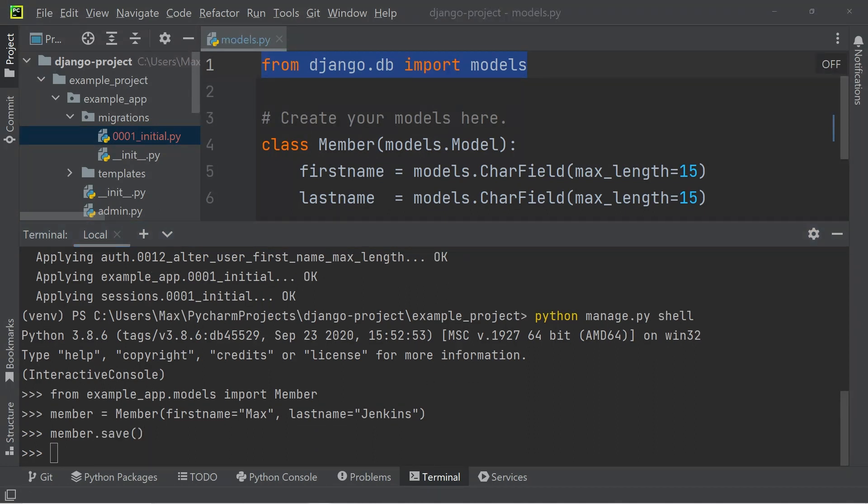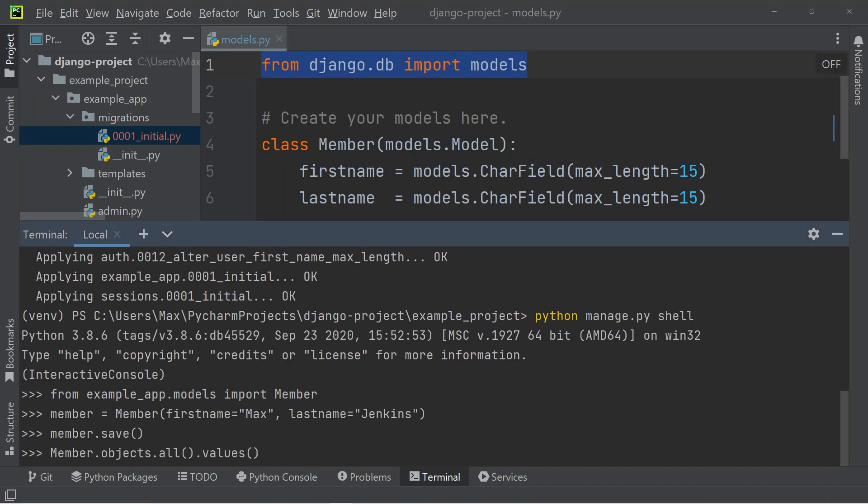To make sure that we've actually saved this member within our database, we can go ahead and quickly retrieve it by writing members.objects.all.values. And that will return this query set where you can clearly see that we have an ID of one, a first name of Max, and the last name Jenkins.